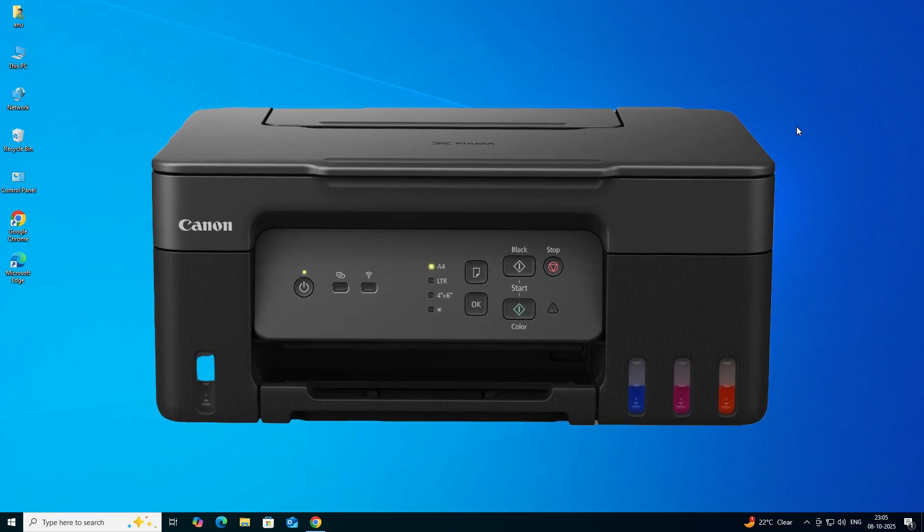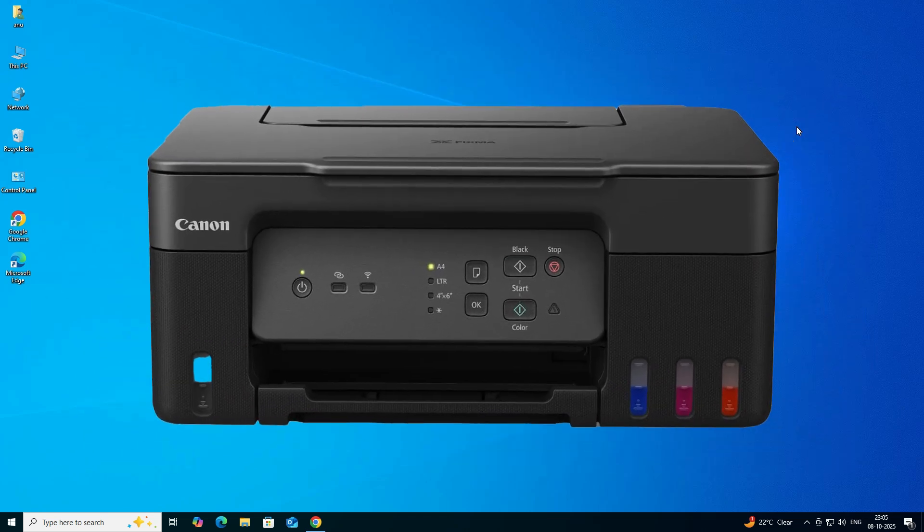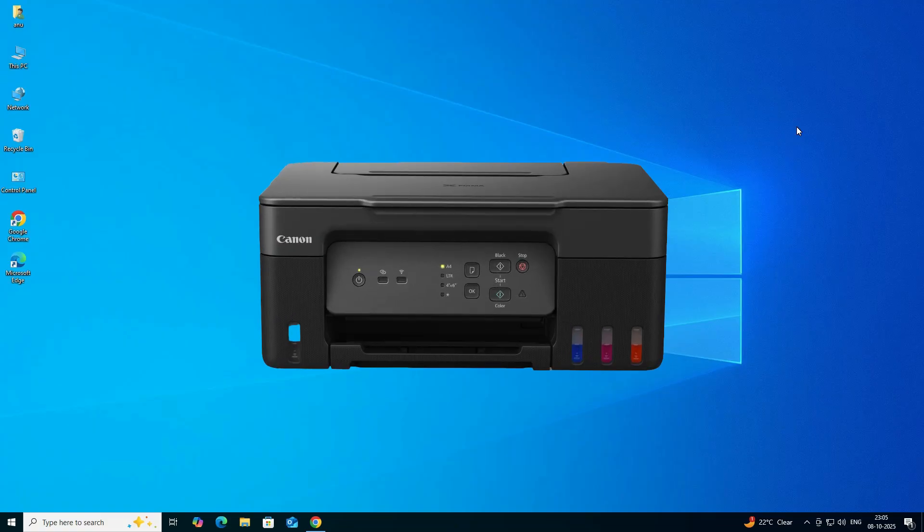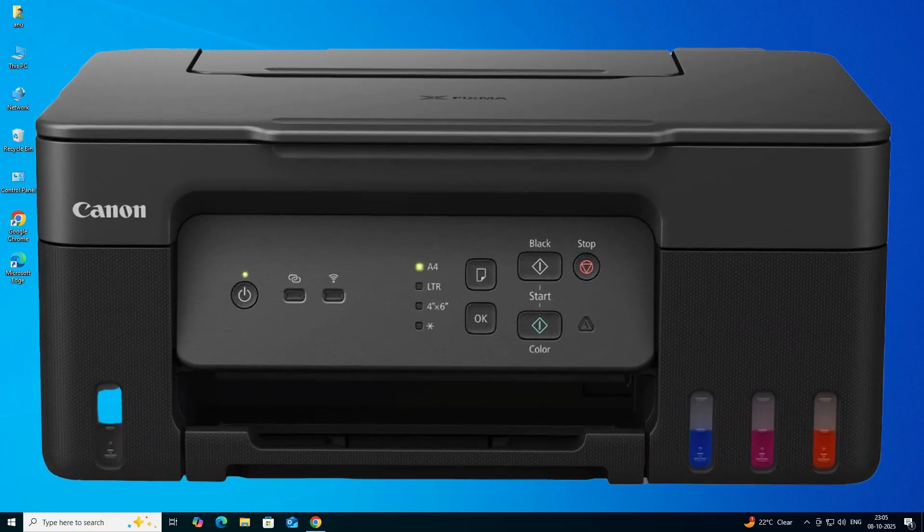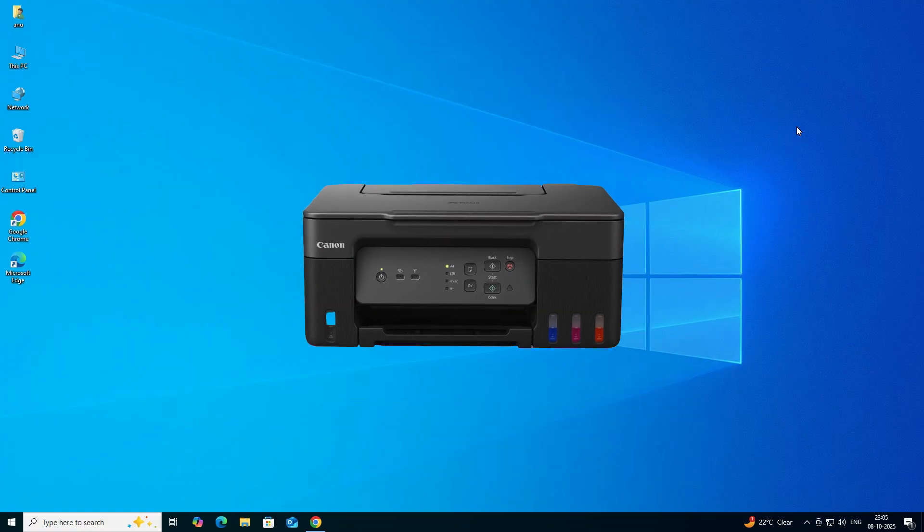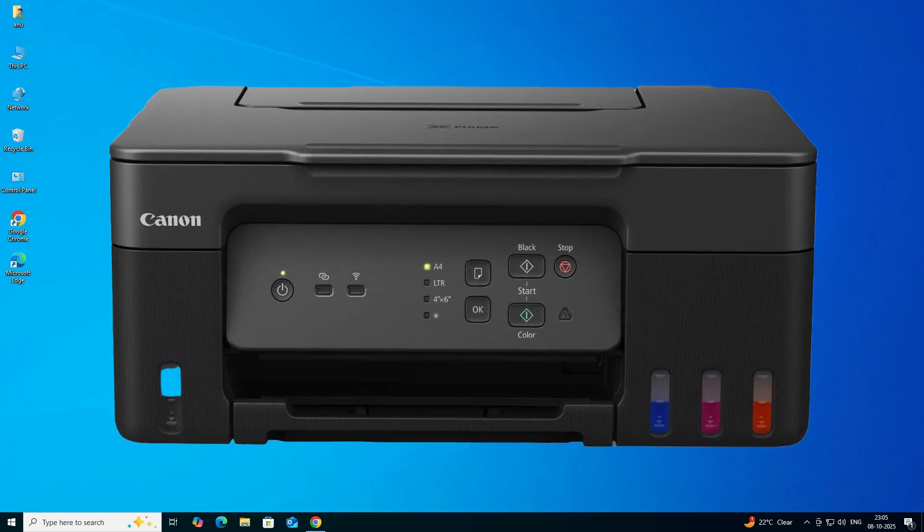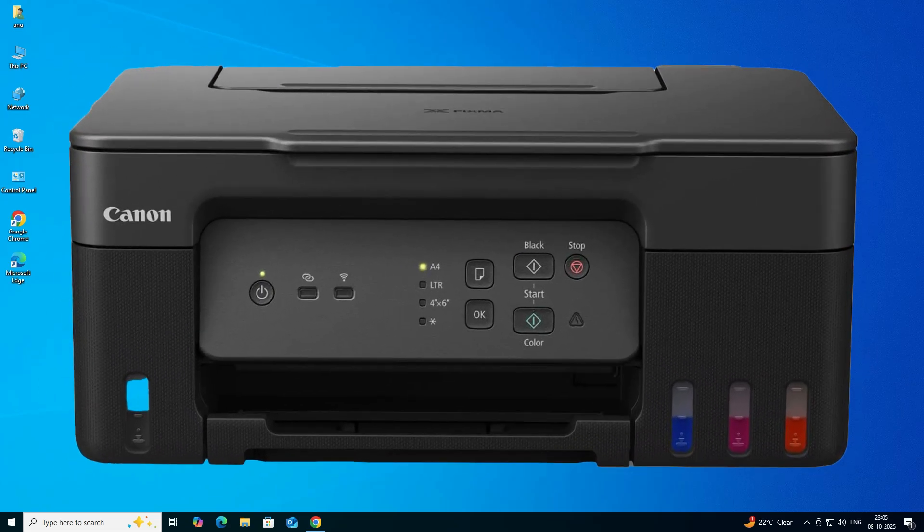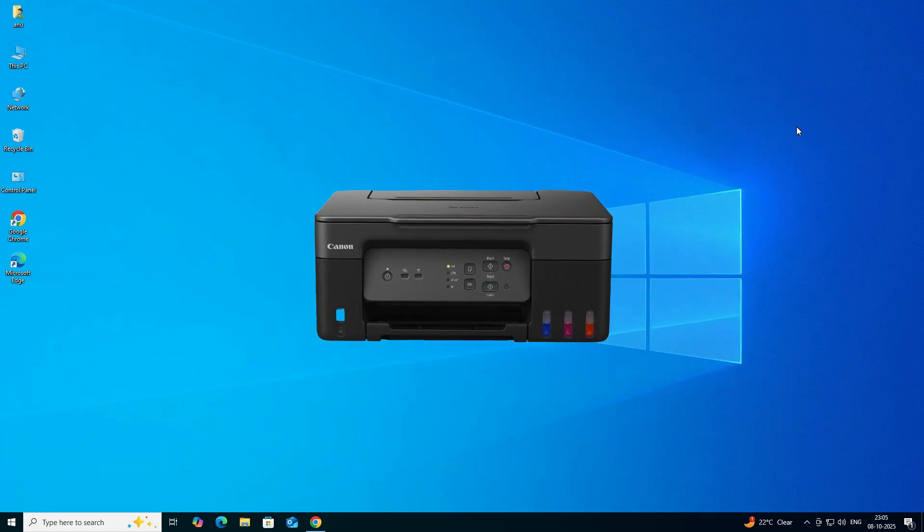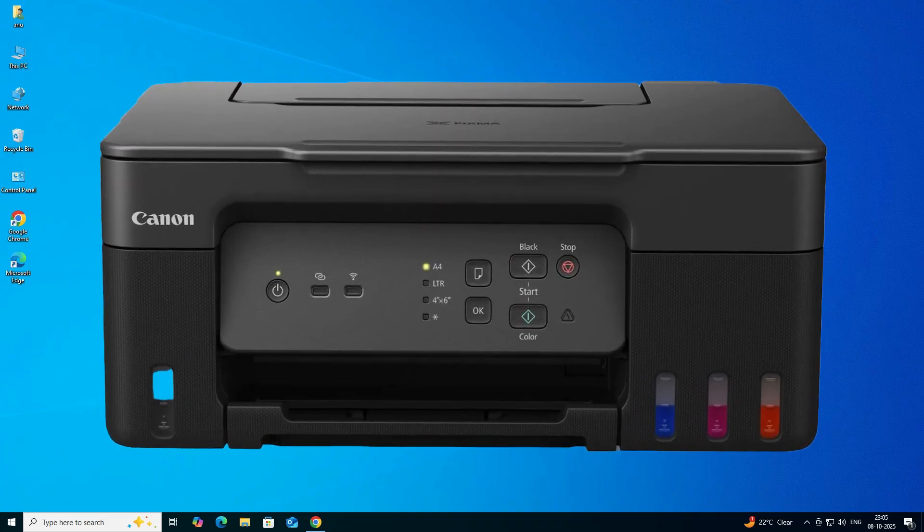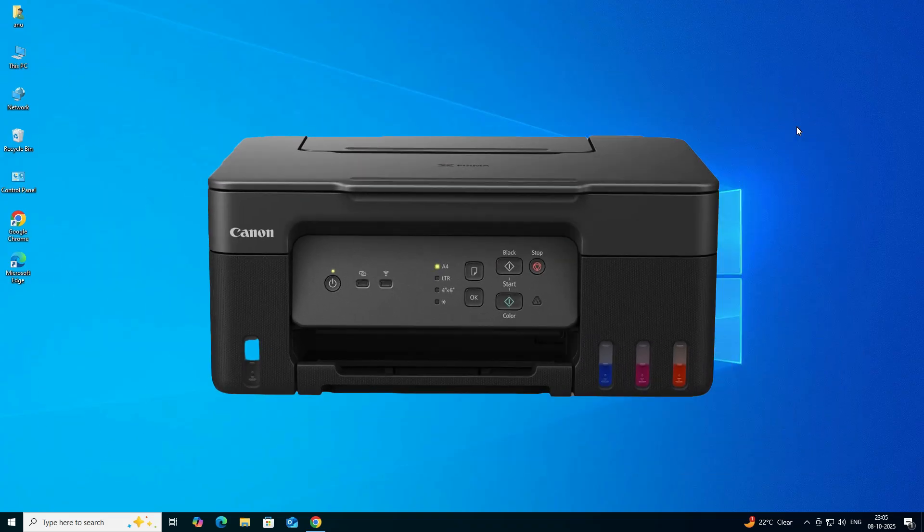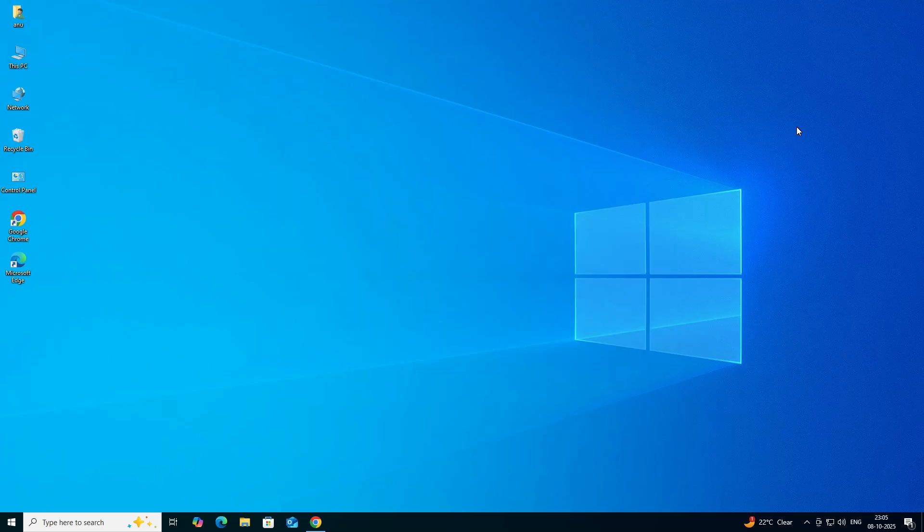Hello guys, welcome to you. In this video we are going to see how to download and install Canon G3730 printer driver in a Windows 10 PC or laptop. It is a very easy and simple process. So let's go to our video.